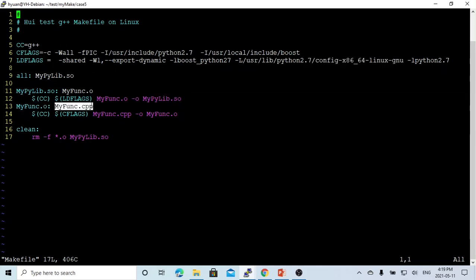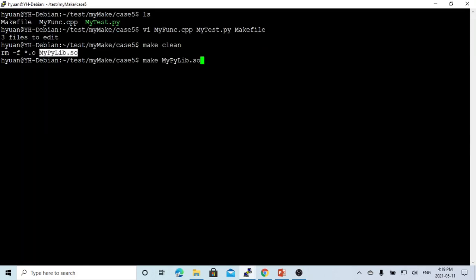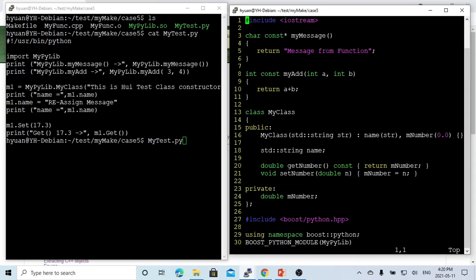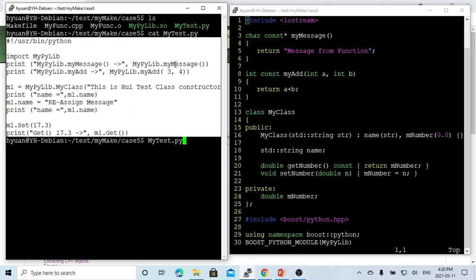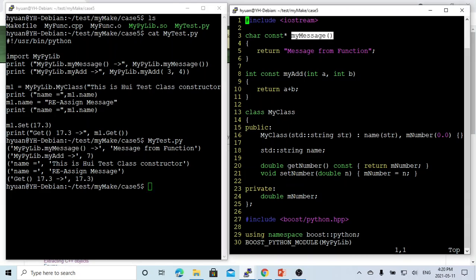We compile myfunction.cpp using the C flags to produce myfunc.o, then link myfunc.o to output mypylib.so, which is the shared library. We save and compile — the program compiles successfully. We have two terminals on screen. In one terminal we print out the Python script, and in the other we run it. The output shows the result of invoking mypylib.myMessage, which prints 'message from function'.